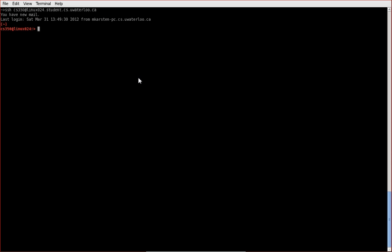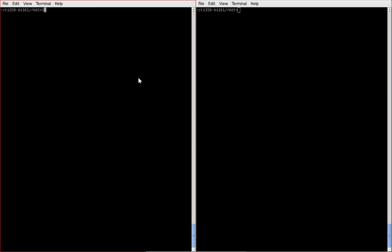You can verify the host name that you're on using the host name command. Now to use GDB you're going to have to use two shells. So you'll do the exact same steps for the second shell just to ensure that you're logged on to the same system. Okay, so here's two shells already set up and ready to go.